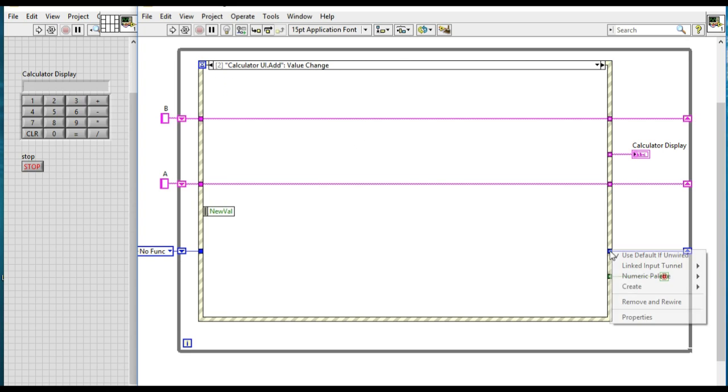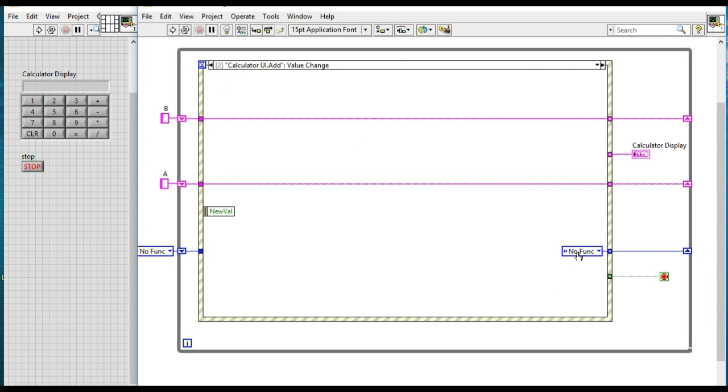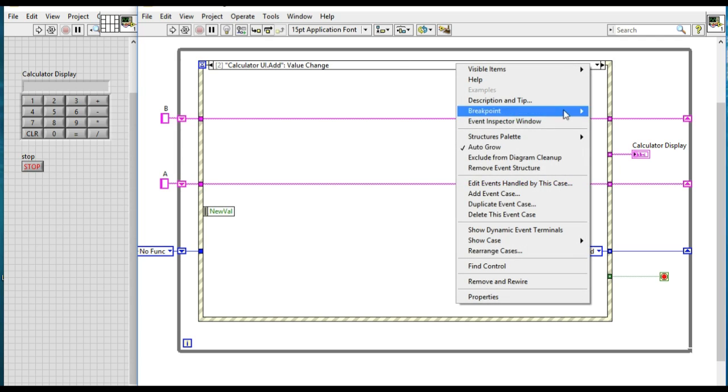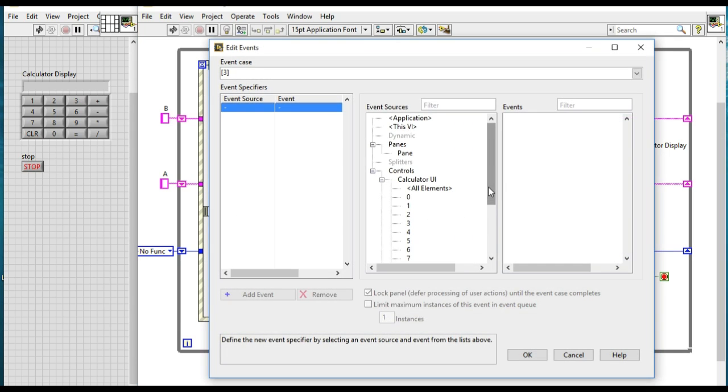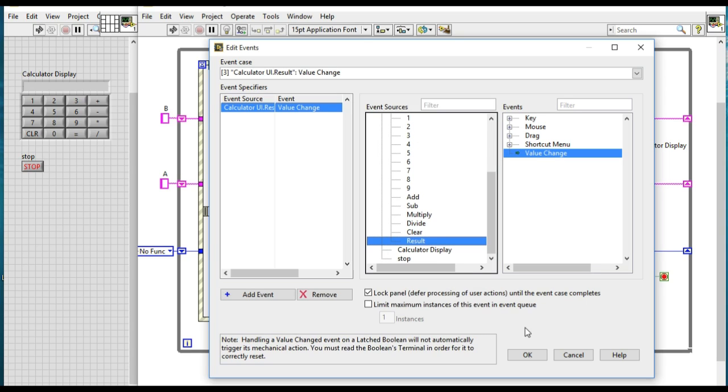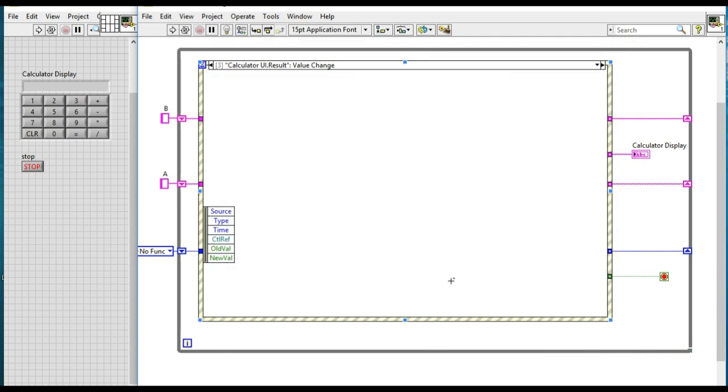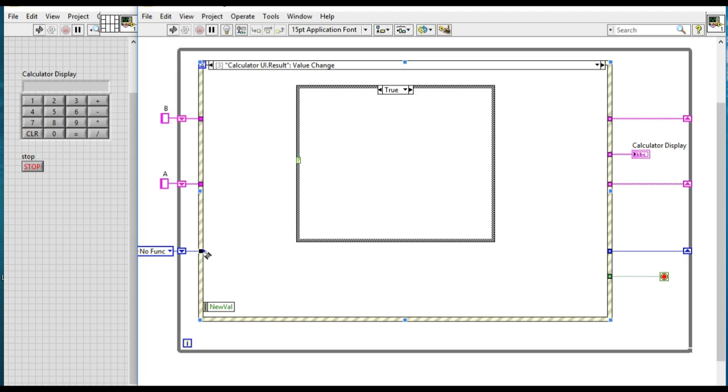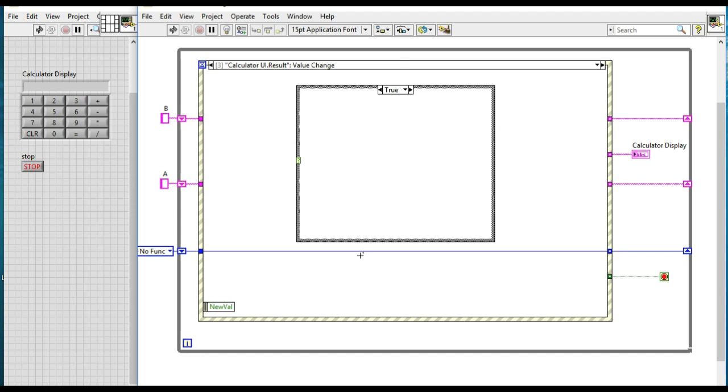And respectively for the variable B as well. Next, in the add state, what we will do is in the beginning, just to test, we will be creating the event for the results. Result is the one that will be providing the solution for the calculation.